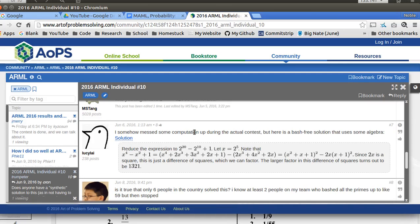So they did 2 to the 20th minus 2 to the 10th plus 1, and then they did a difference of perfect squares to factor a polynomial. And then they found that the largest factor was 1321. Again, a very simple solution within that you can do within 10 minutes without having to do a bunch of arithmetic where you'll make mistakes.